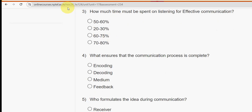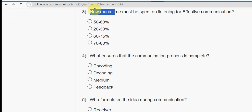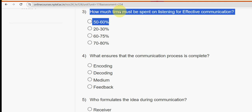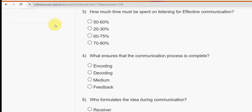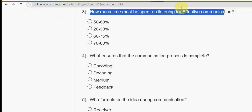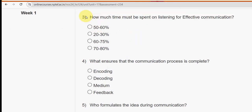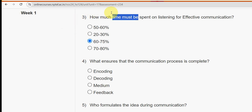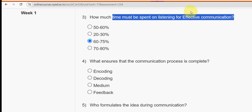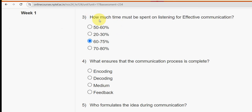Third question: how much time must be spent on listening for effective communication? The probable solution is the third option — 60 to 75 percent. 60 to 75 percent of the time must be spent on listening for effective communication.